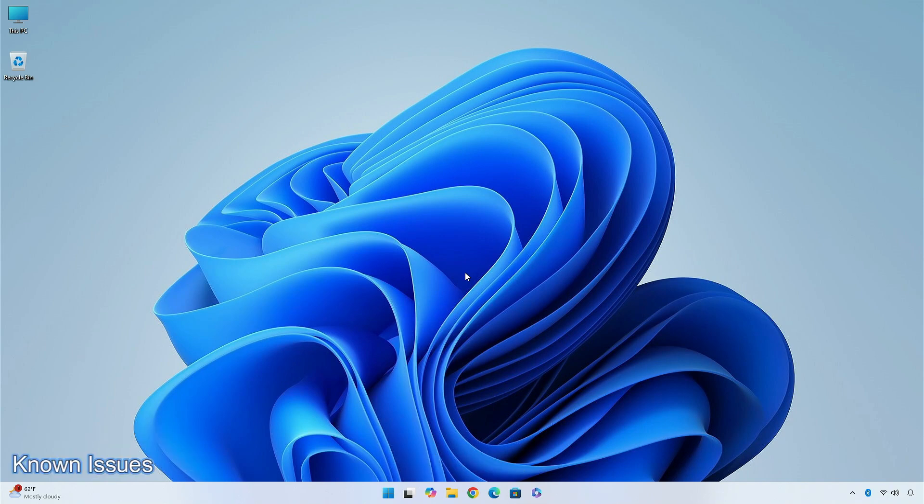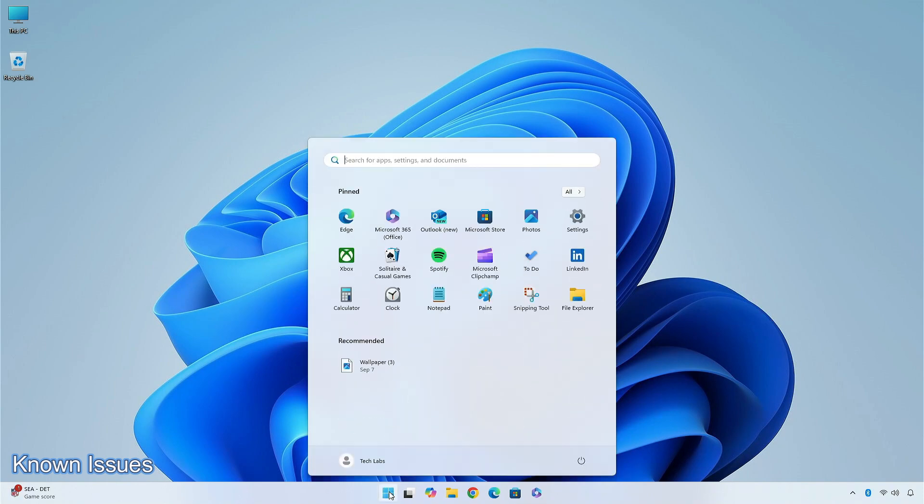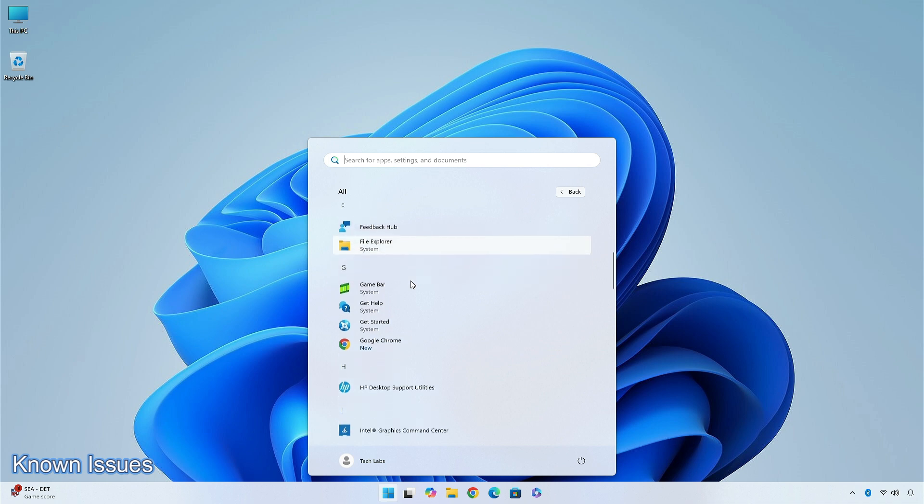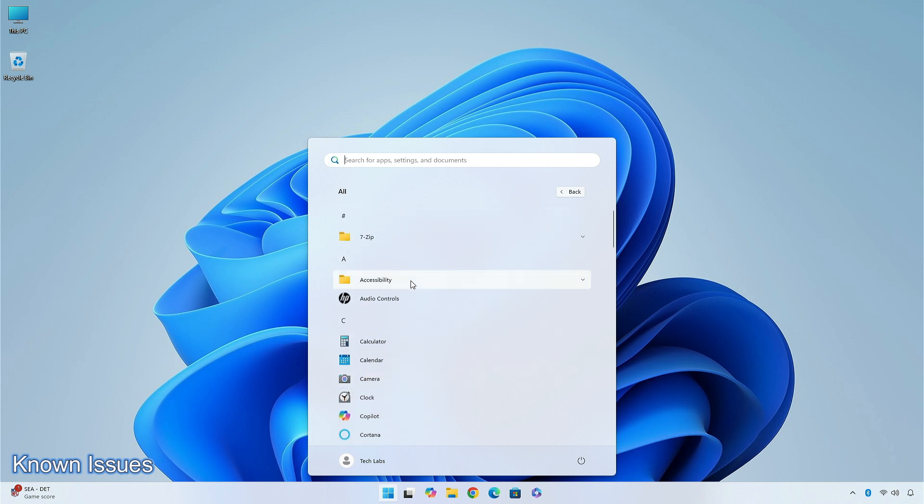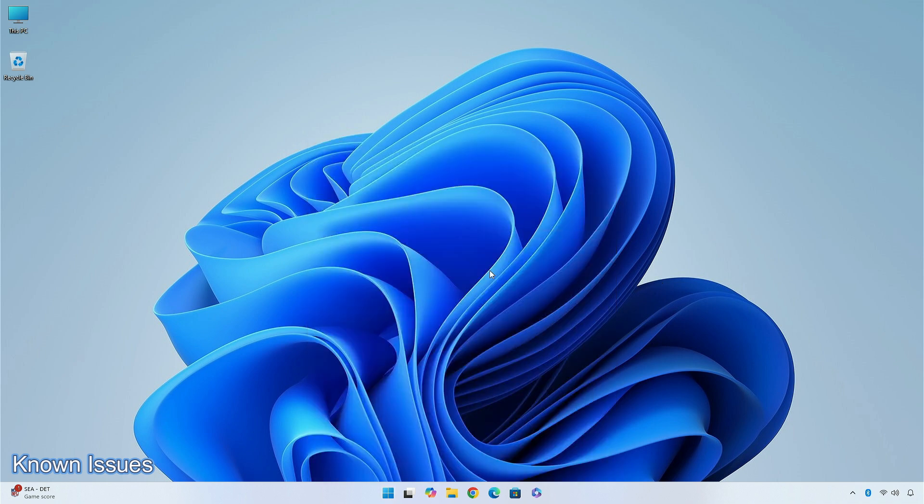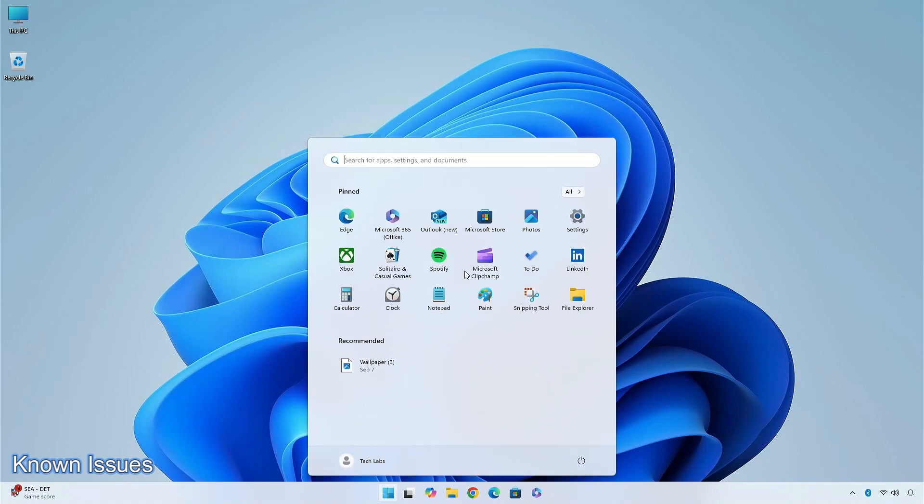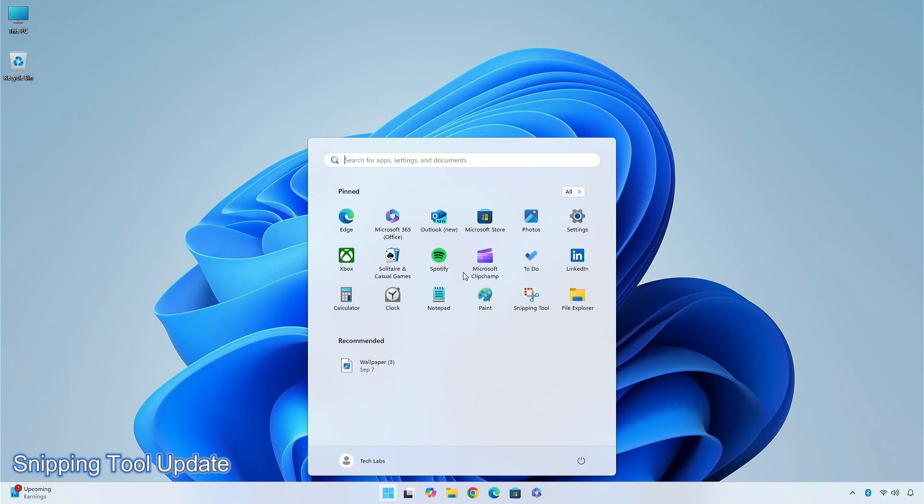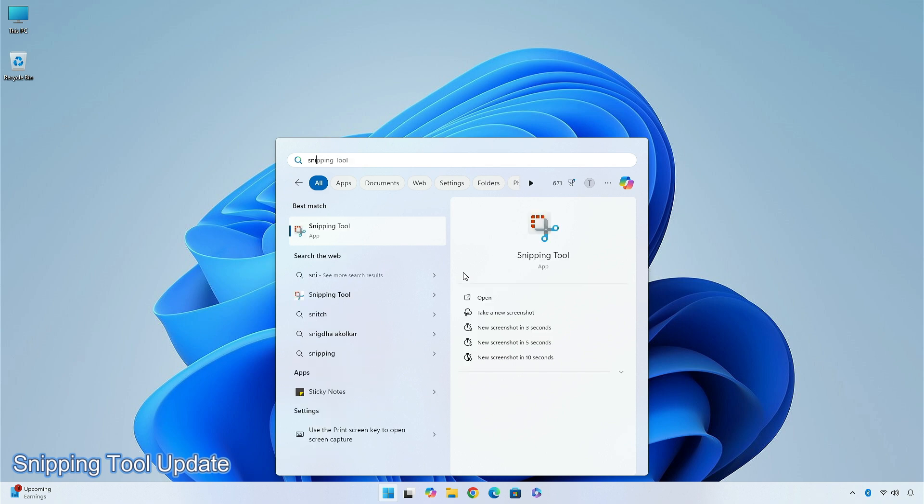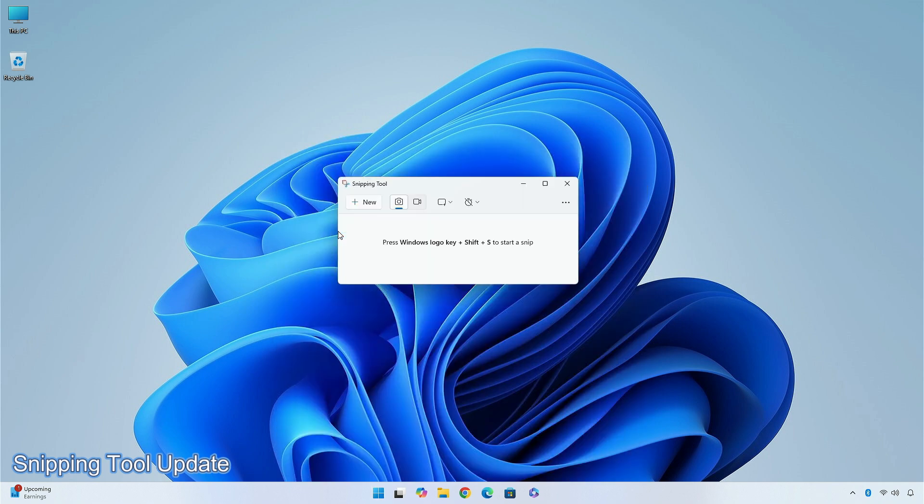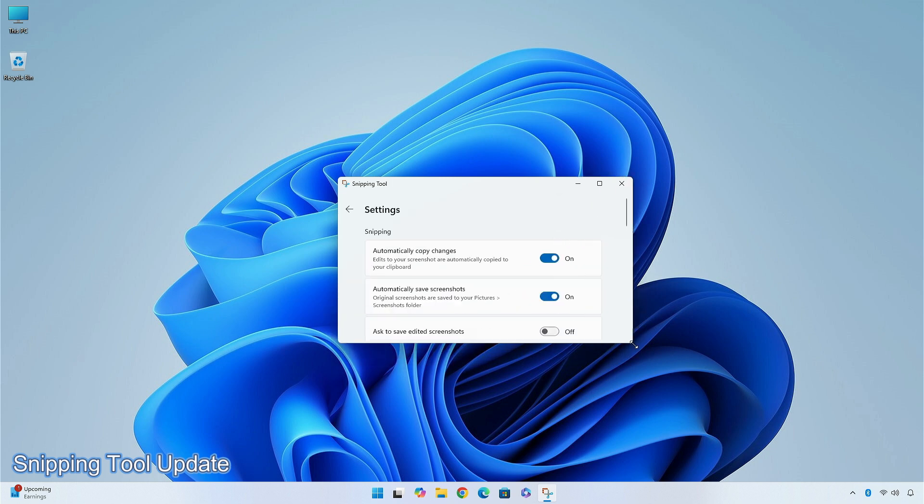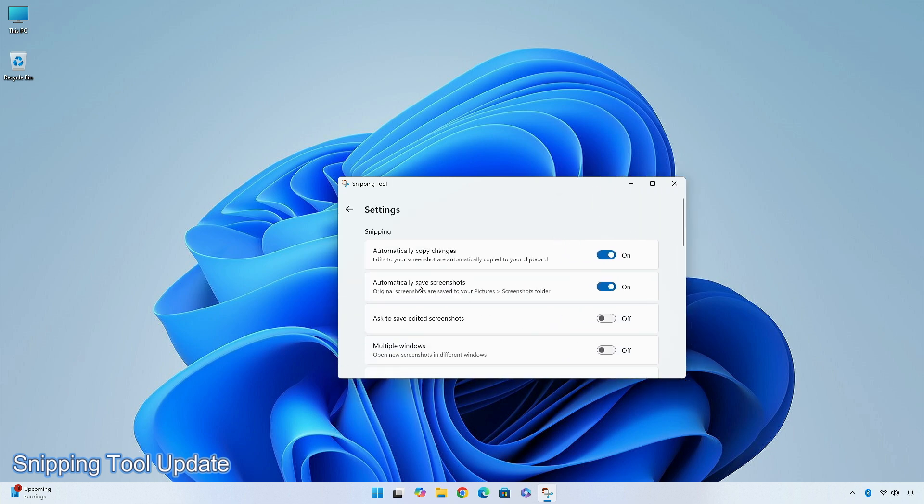There are some known issues in this update like, after installing this build, you may find that there is an unexpected amount of spacing between items in the Start Manual Apps list. The live captions will crash if you try to use it. Microsoft is rolling out an update for the Snipping Tool for Windows Insiders in the Beta and Release Preview channels, which introduces the ability to change the folder where original screenshots and screen recordings are automatically saved.